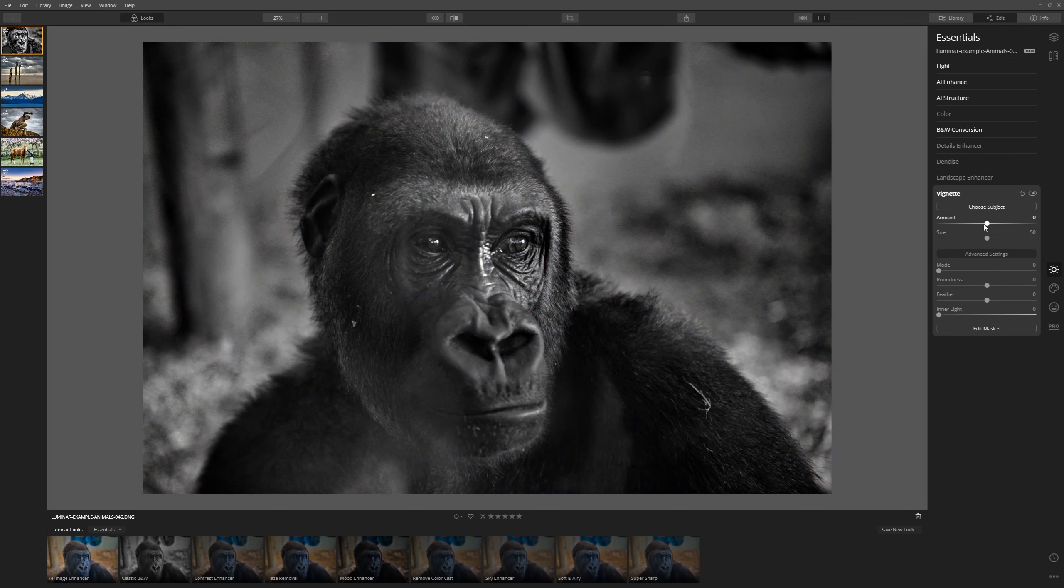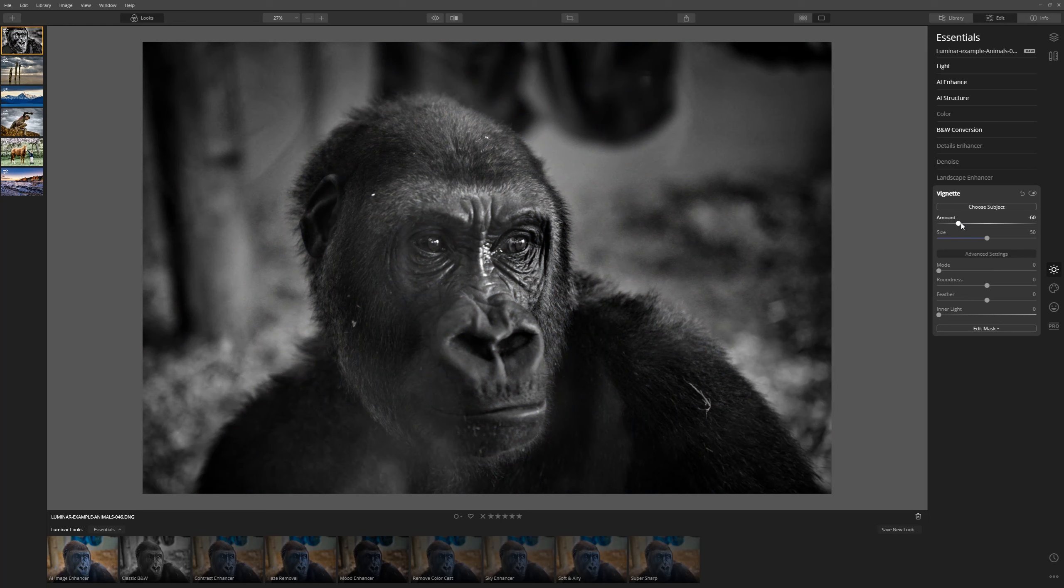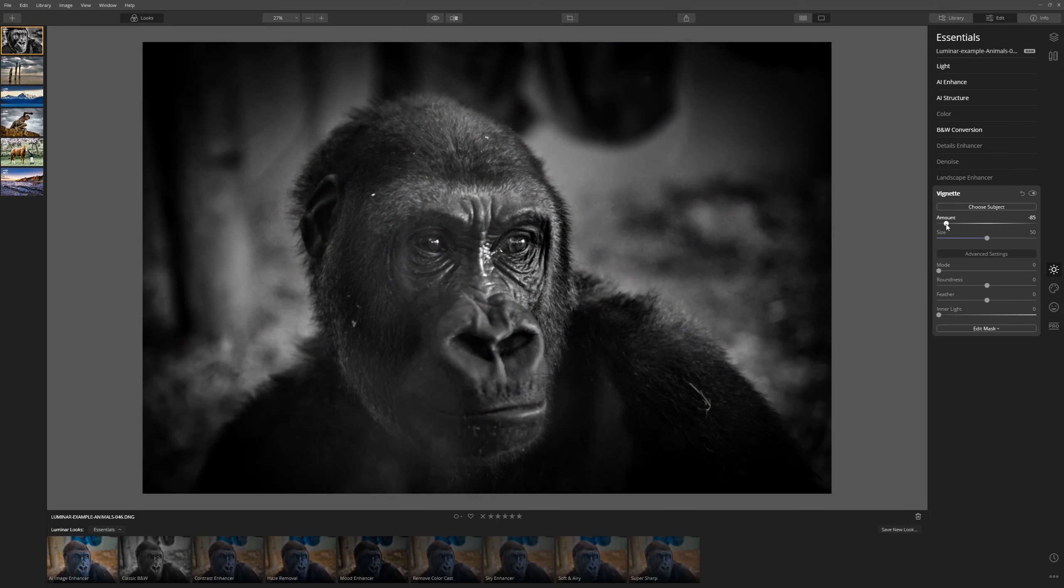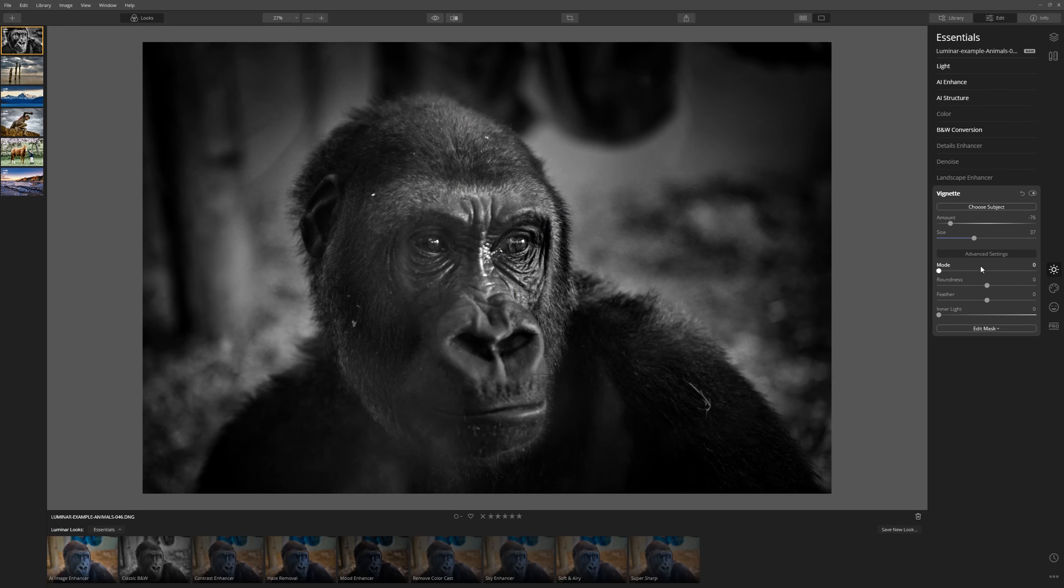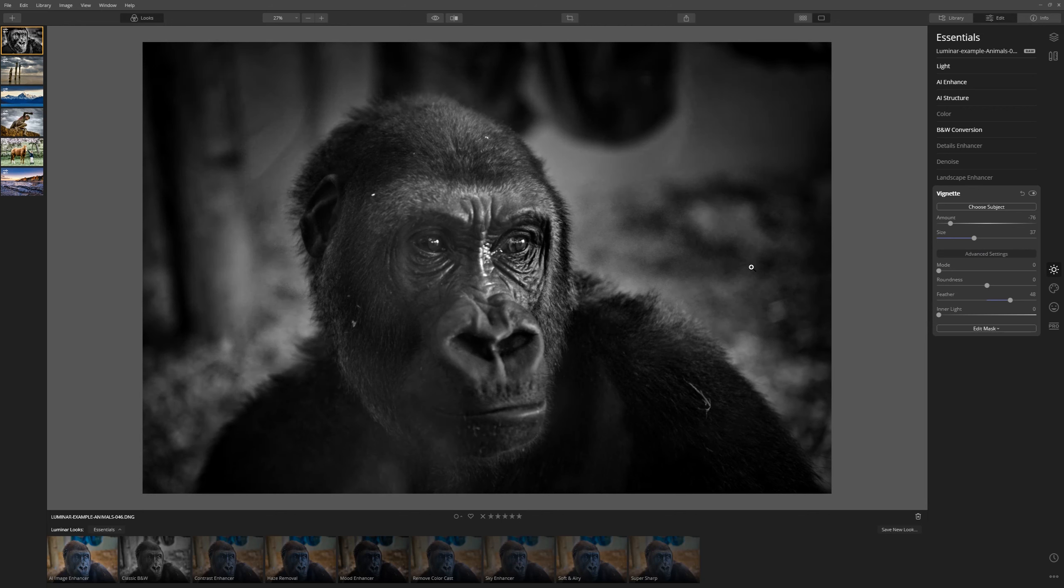We'll put a vignette over him so that our attention comes right to the face as we darken the edges. Yeah, let's feather that slightly. Nice.